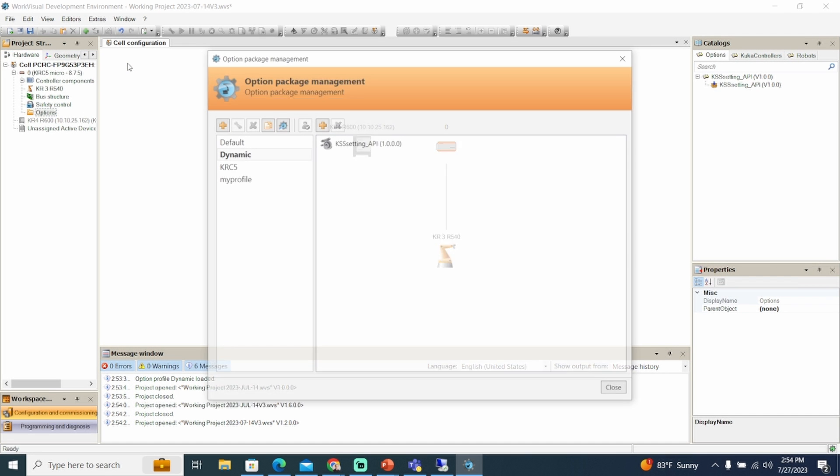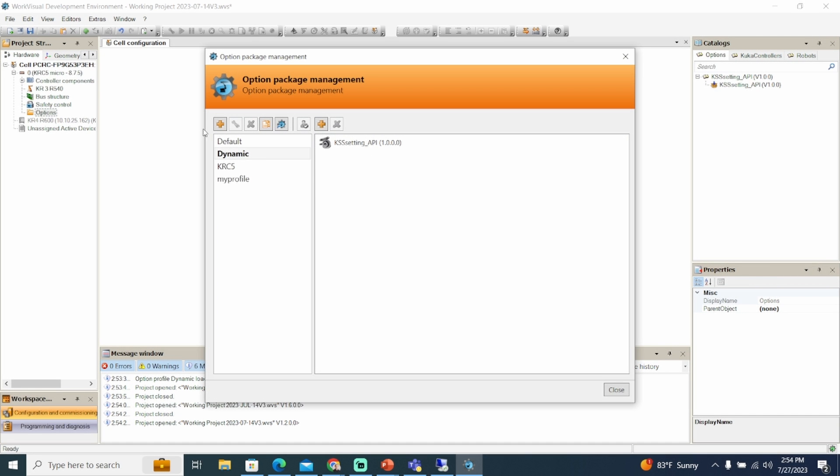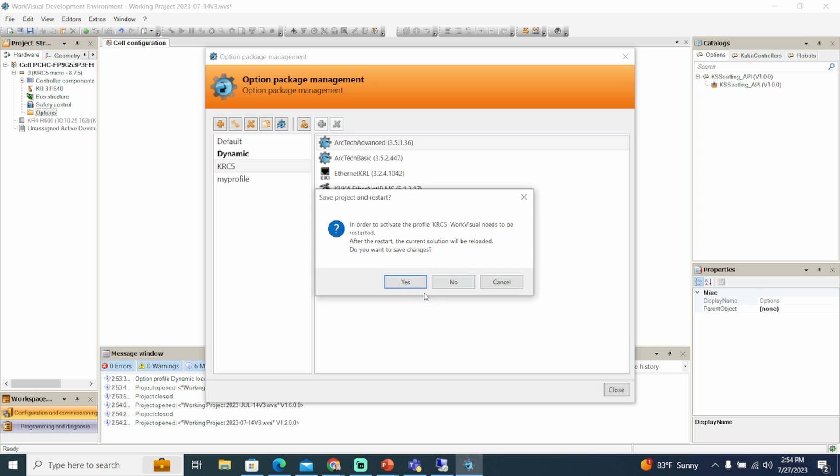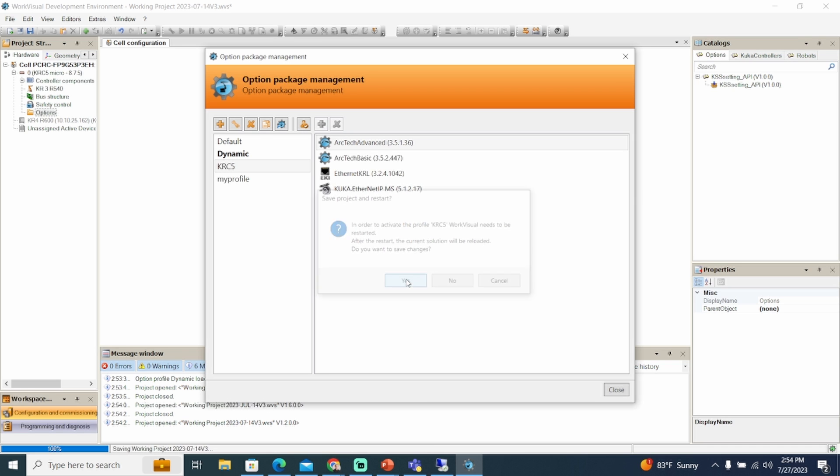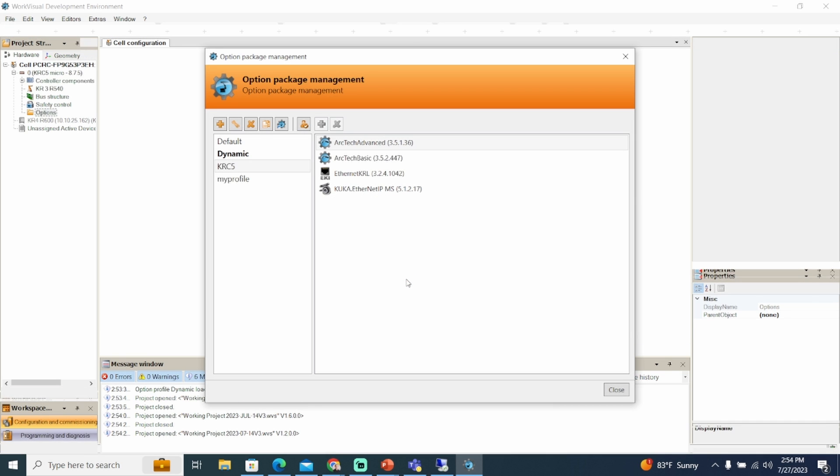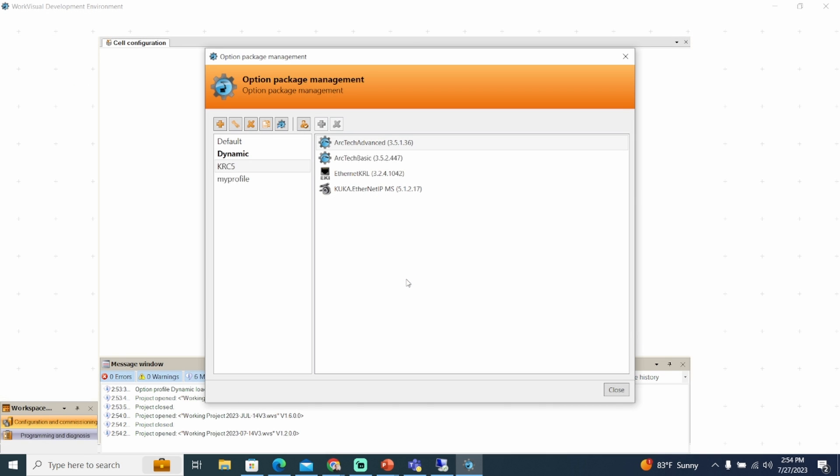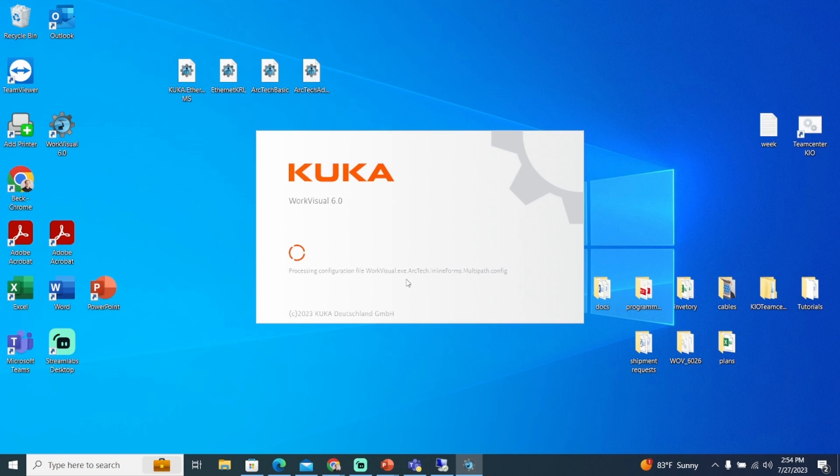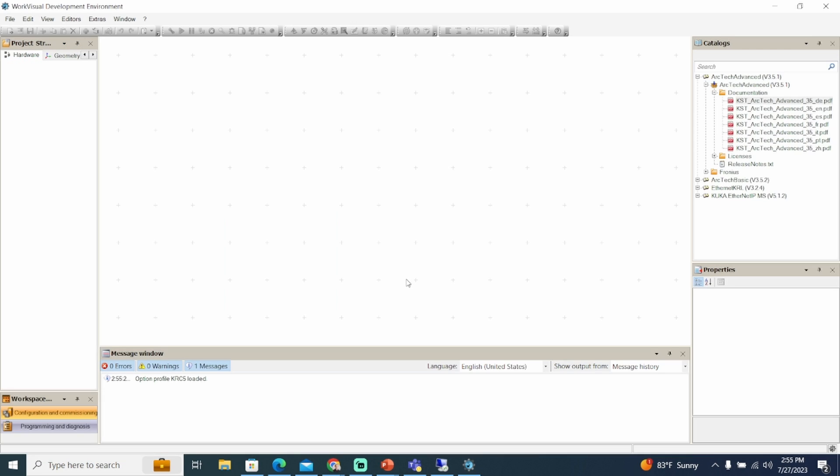Select the option profile and click on the activation button. Confirm the prompts to reboot WorkVisual with yes. WorkVisual is restarted and the option profile is activated. Option packages cannot be installed in this option profile.